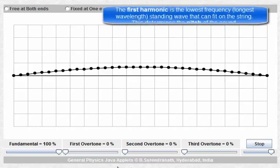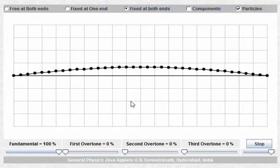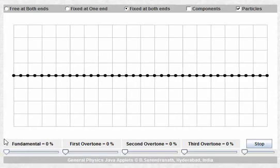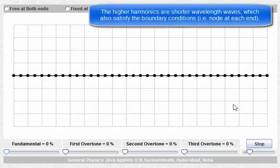This is called the first harmonic, and this is the frequency that determines the pitch of the sound. If you want to figure out what the pitch of the sound on a guitar string is, you need to figure out what the first harmonic frequency is. This is not the only standing wave that will form on the guitar string — other waves also satisfy the boundary condition of having a node at each end. These waves are shorter, and these are the higher harmonics.